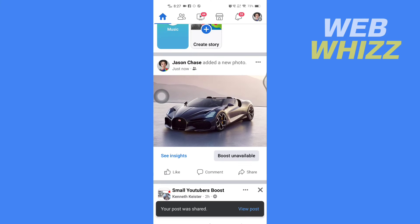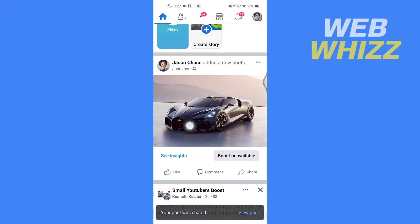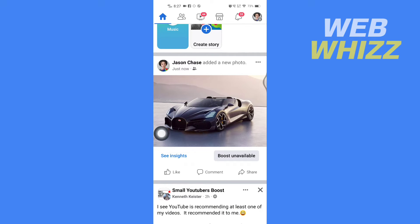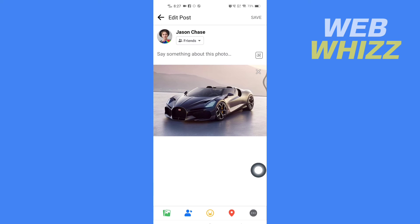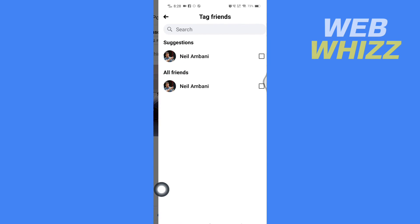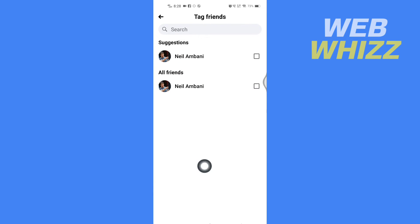Now I have posted this photo. To tag someone after posting, you simply have to tap on the three dots in the top right corner of that post, and then tap on Edit Post. Here in blue you will see the tag option — tap on it.